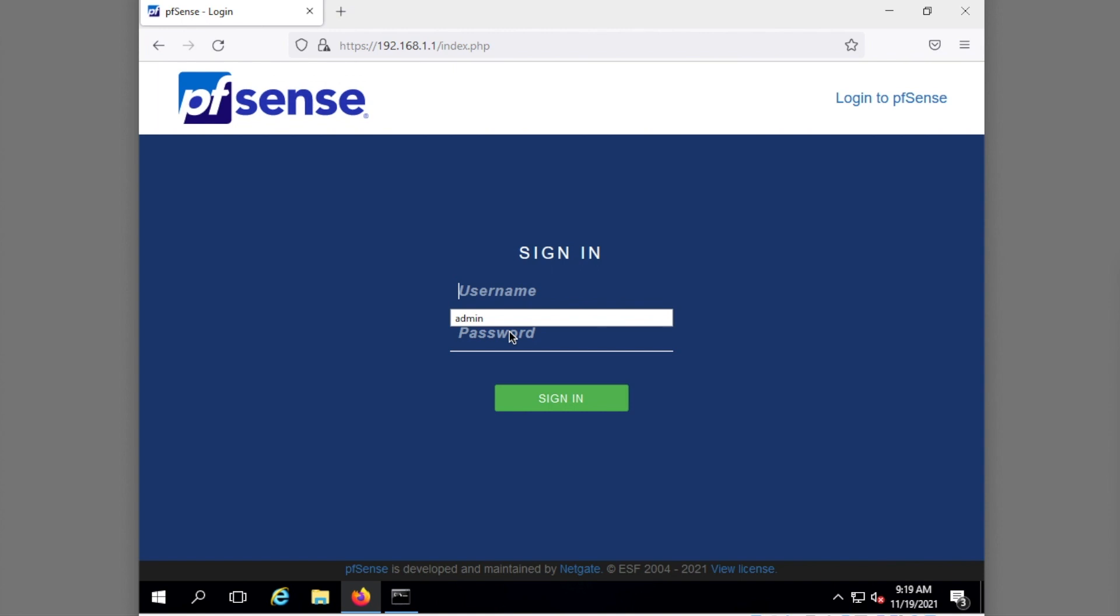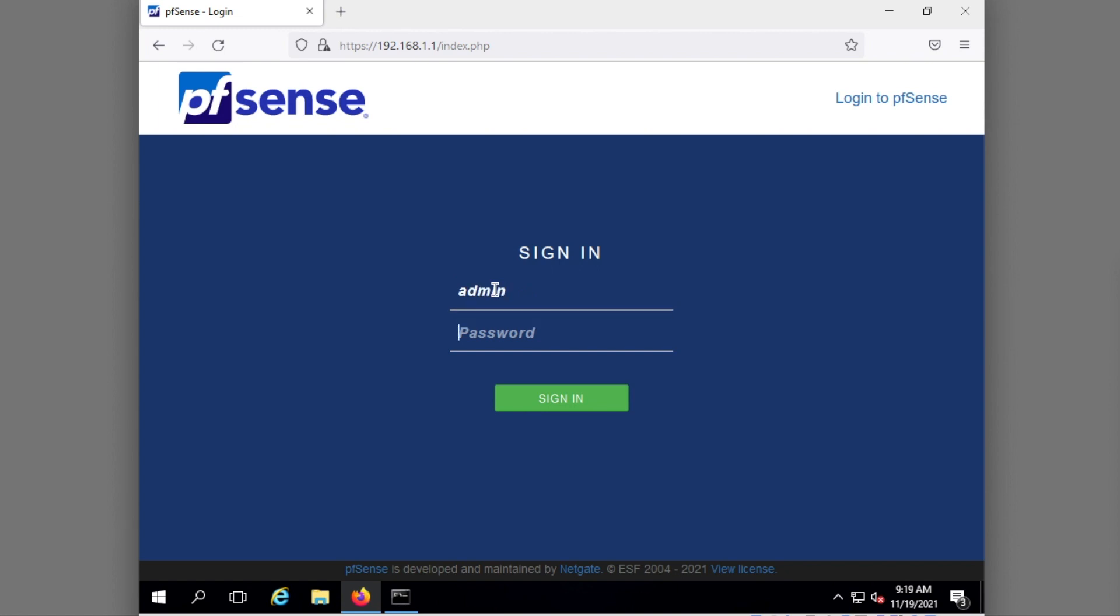I'm going to show you how to install Snort on pfSense. So first you need to get to your pfSense. You need to log in here.